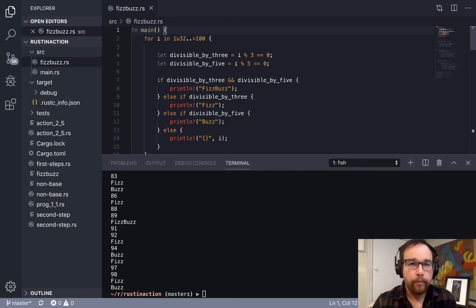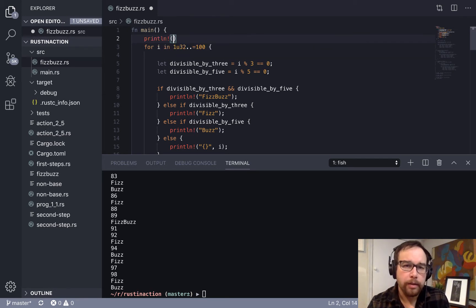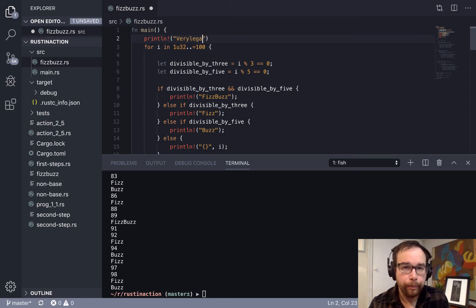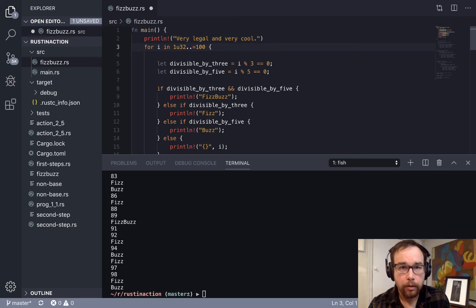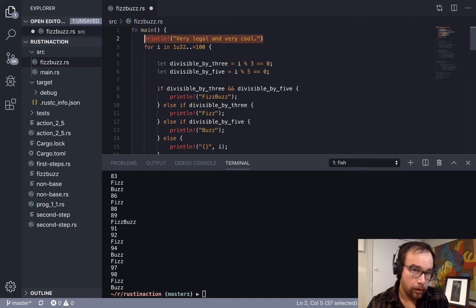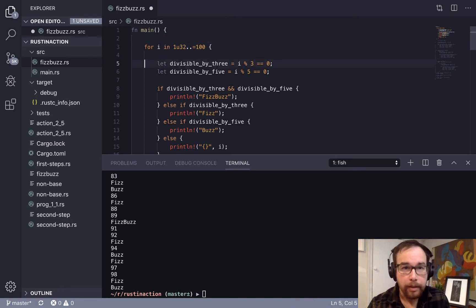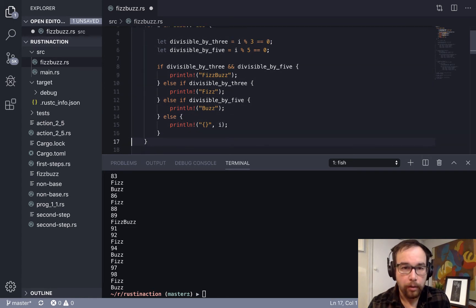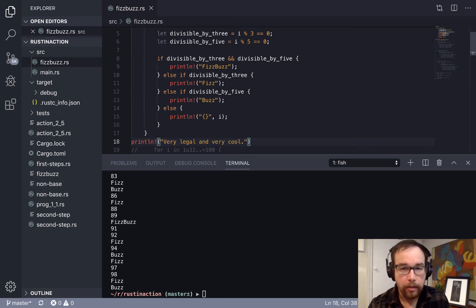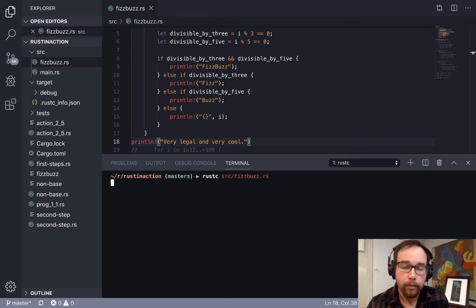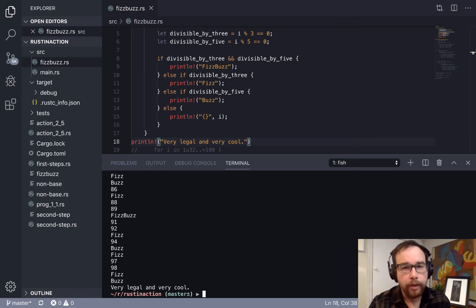So let's dive in. We make a main function here, and I'm just going to print line, let's see, very legal, very legal and very cool. Alright, so I just want to make sure that we are doing this correctly. We see that output at the end of these runs so that we know when things ended or not.